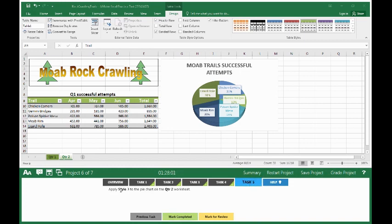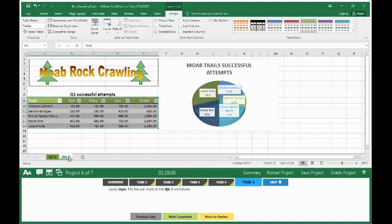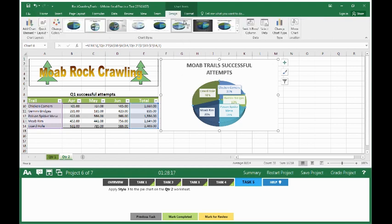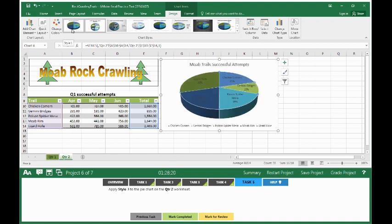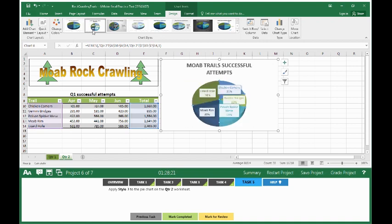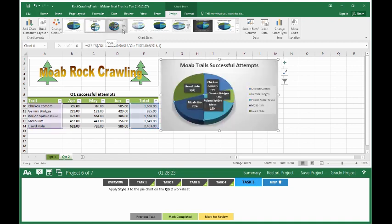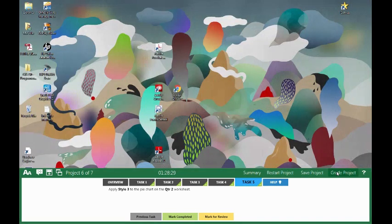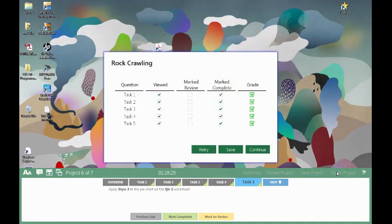Apply style 3 to the pie chart on the quarter 2 worksheet. Make sure you're on the quarter 2 worksheet. The pie chart is the one you want to select. And we want to apply style 3. So once you have the chart selected, go to chart 2 design. And you'll see chart styles. Chart style 1, 2. Look for chart style 3. Select it. Click on mark completed. Grade the project.